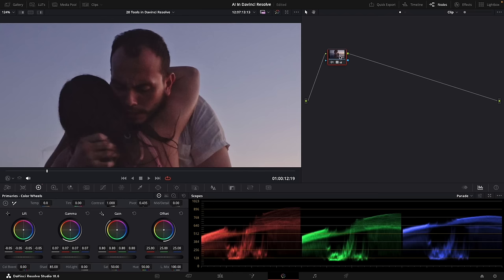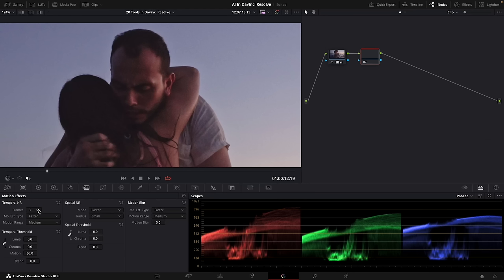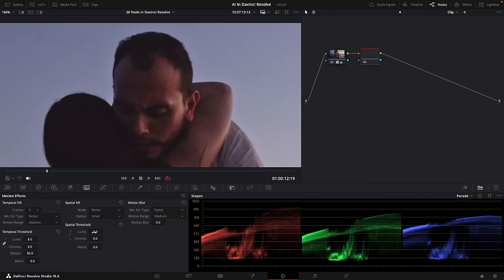Here in the color page, I'm going to quickly create a new node where I'll apply the noise removal effect. You go to the motion effects tab, and in here you have the temporal settings and the spatial. You can play around with these settings — a lot of these things you really can't go wrong with, just play around and see where you're getting the best results. I'm going to choose the better option, set the motion range to medium, and then the same for spatial — better. Then I'll increase the threshold here so you can actually see the effect.